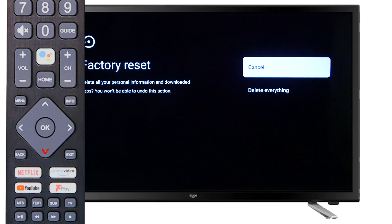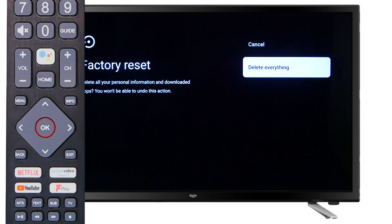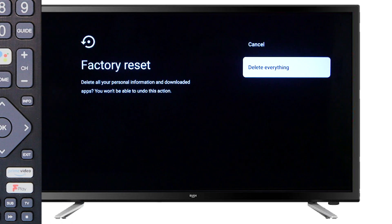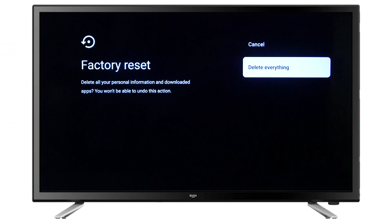Finally, scroll down and press OK to begin the factory reset. The television will then proceed to reset and take you to the first-time installation screen.